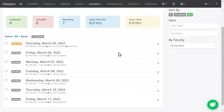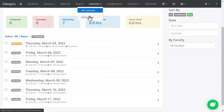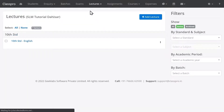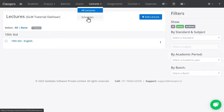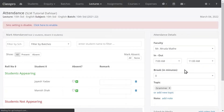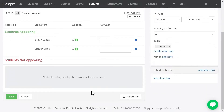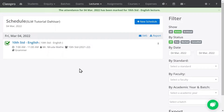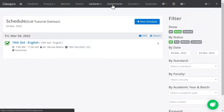To mark attendance, click on Lectures, then Schedules. You will see the schedule name listed — click on it and scroll down. If you want to mark anyone absent, click on the checkbox next to the student so they will be marked absent. Click Save. This is how you can mark attendance.